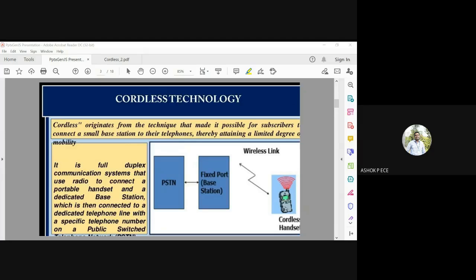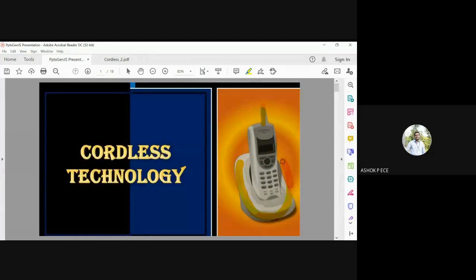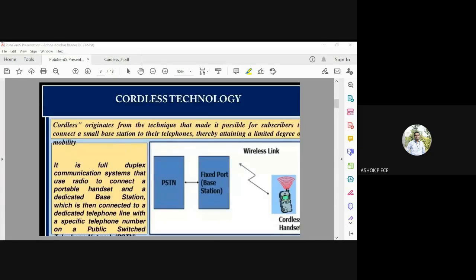The base station connects your cordless handset to the PSTN — the Public Switched Telephone Network — which is your landline connection. The base station is connected to the PSTN, and the cordless handset operates under this base station. It is a full duplex system, meaning you can both talk and receive at the same time.